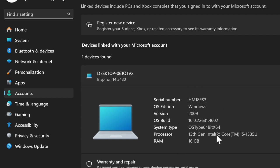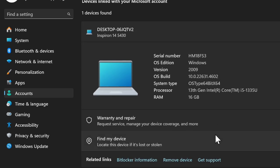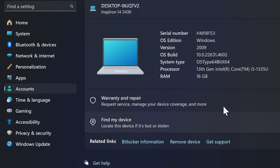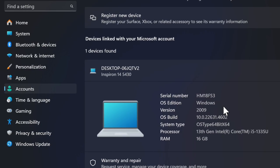If you ever want to add a new device, simply sign in to your Microsoft account on the device. It will automatically appear in your linked devices list.